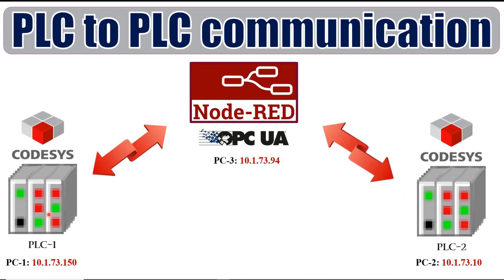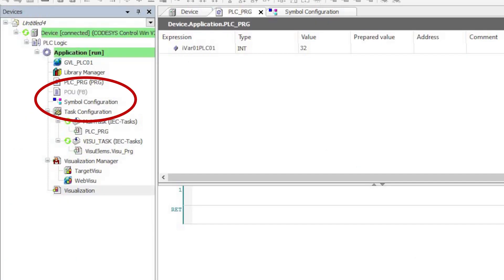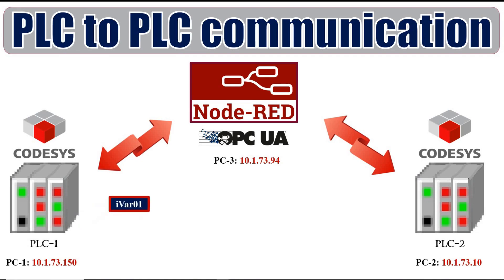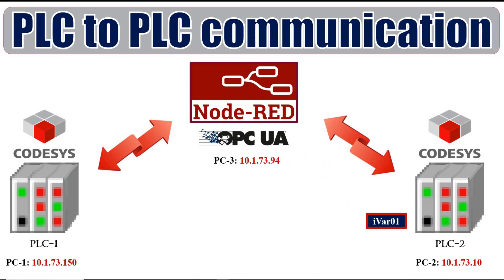Node-RED in this case is running on a third computer, PC3, with the IP address shown, but it could be located on PC1 or PC2 as well. To implement the proposed approach, I have added symbol configuration to both PLC projects, and both of them are working as an OPC UA server. In each of PLC1 and PLC2, I have an integer variable, which is called IVAR01_PLC01 and IVAR01_PLC02 respectively. My aim is to change the value of the variable in PLC1 and have the value of the corresponding variable in PLC2 updated automatically.